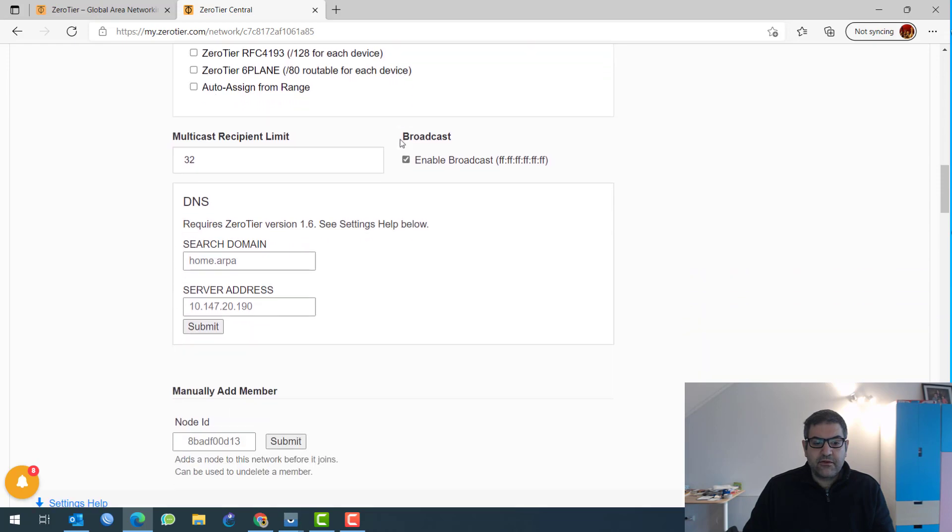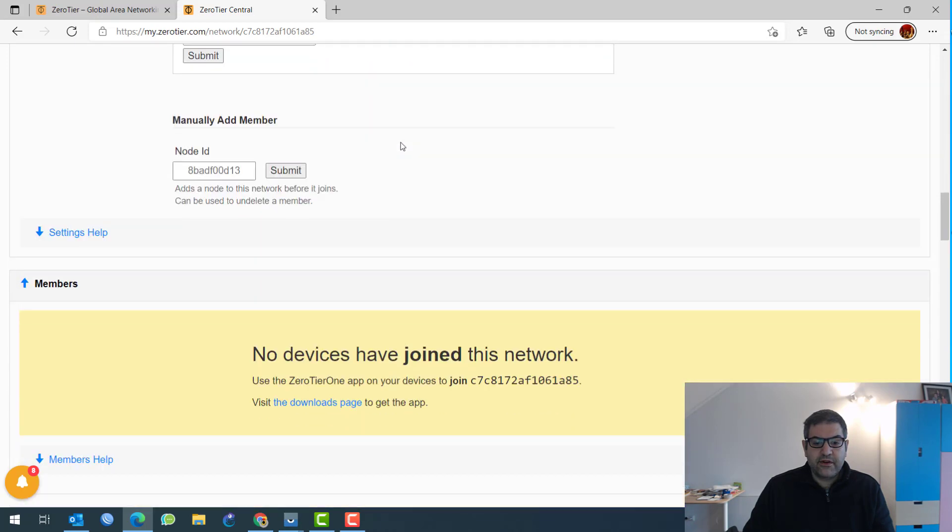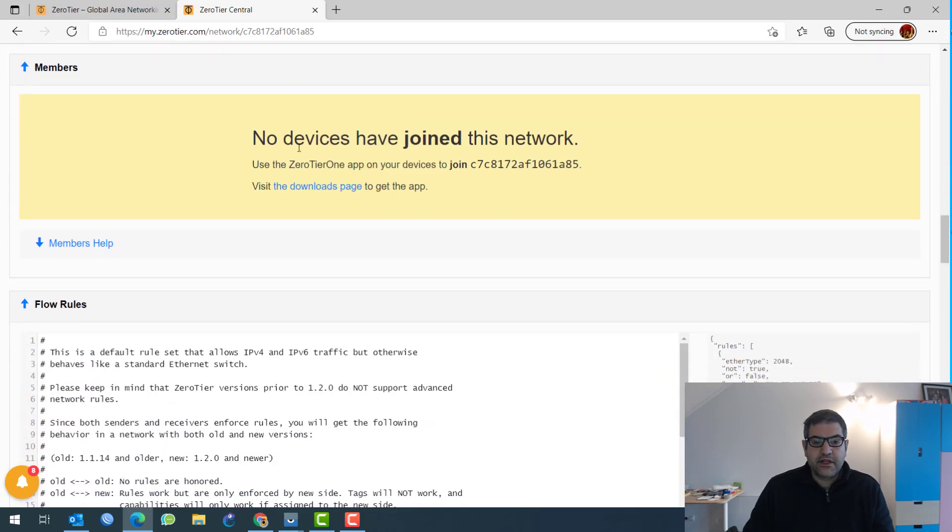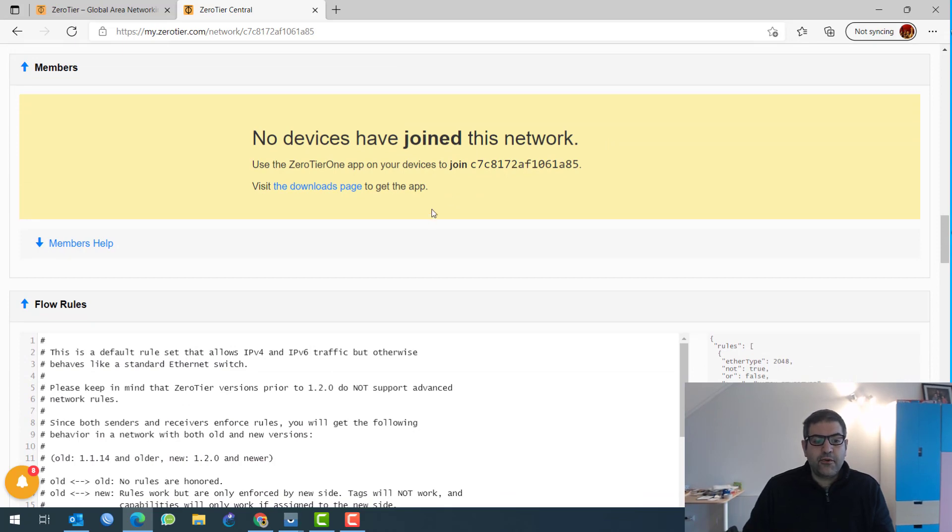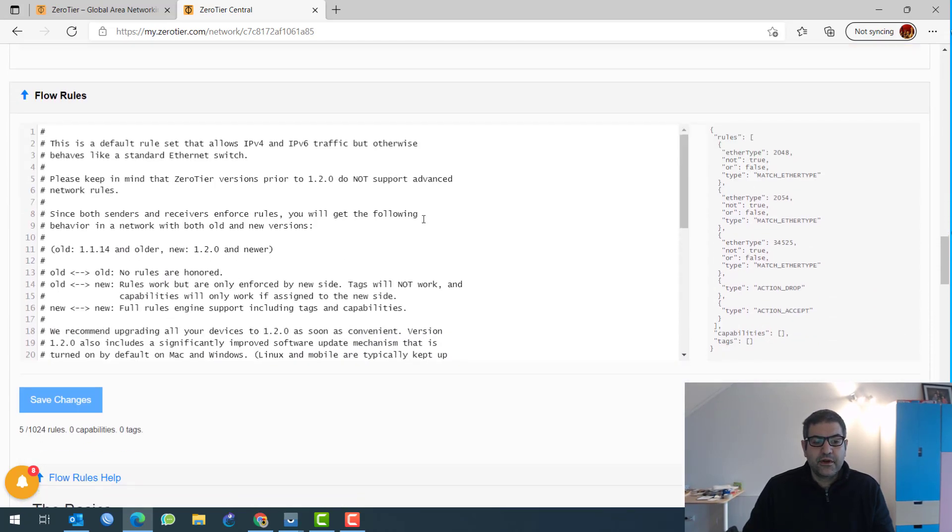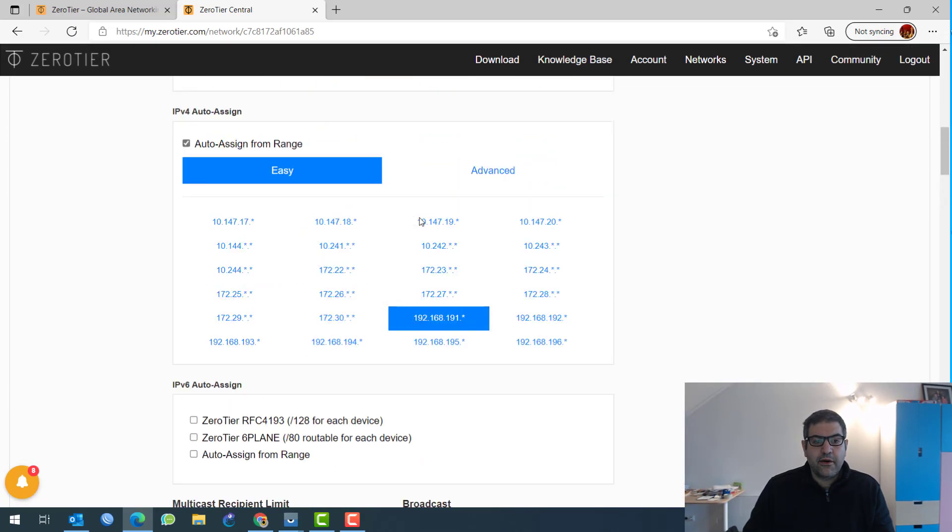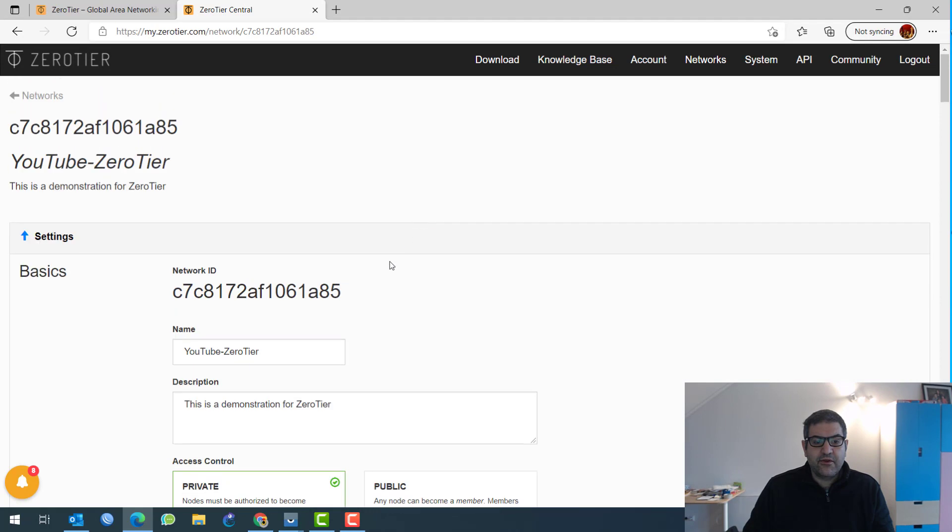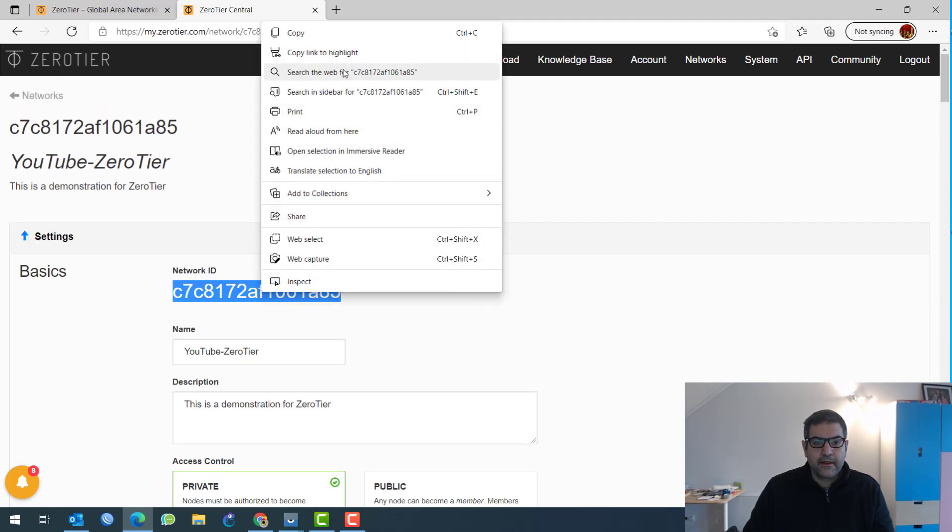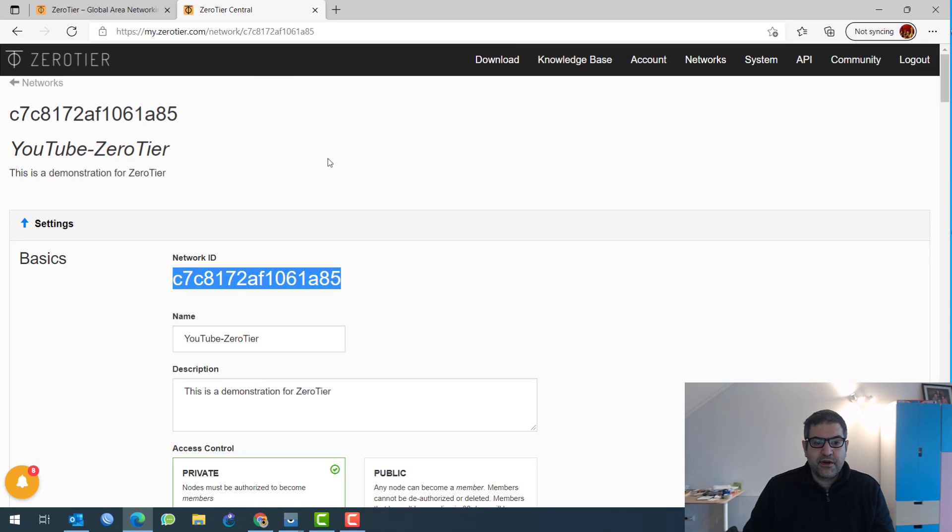And then if we scroll down over here, you can see that no devices has joined to this network. So up to now, that's all what we need to do. Now, what I have to do now is just to come and copy that one. So I have to copy this one because I'm going to use it when I want to connect my computer to that ZeroTier network.